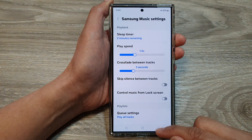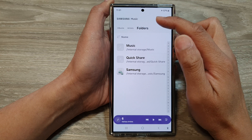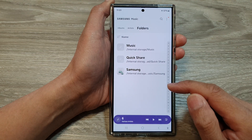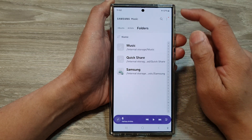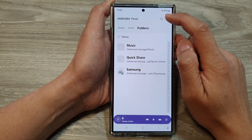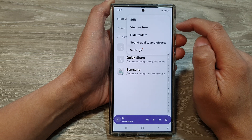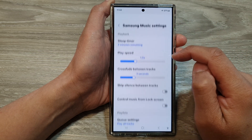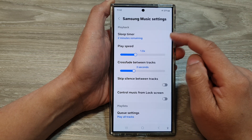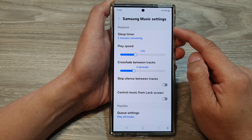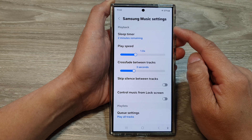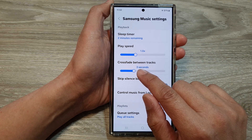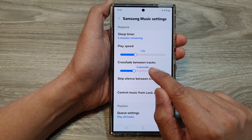Next, in Music, go back to your music folders and from here tap on the more button. From the pop-up menu, tap on Settings.